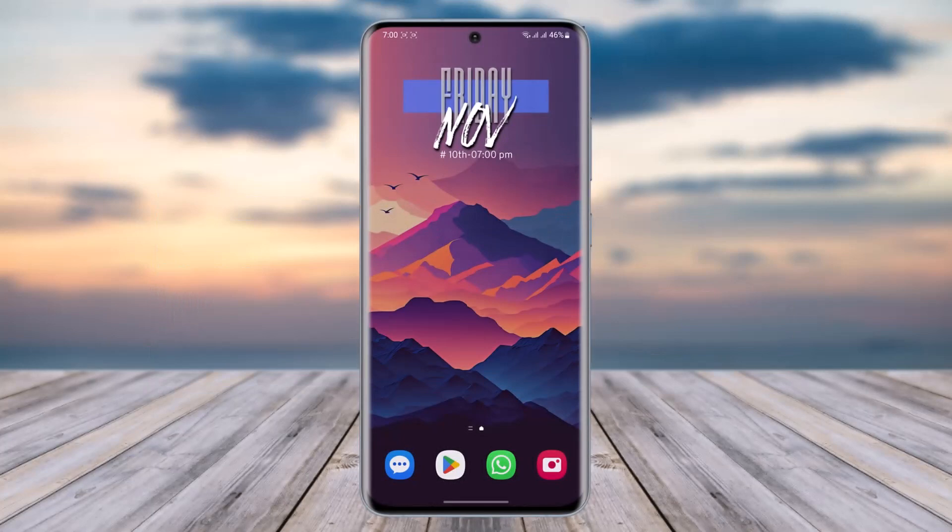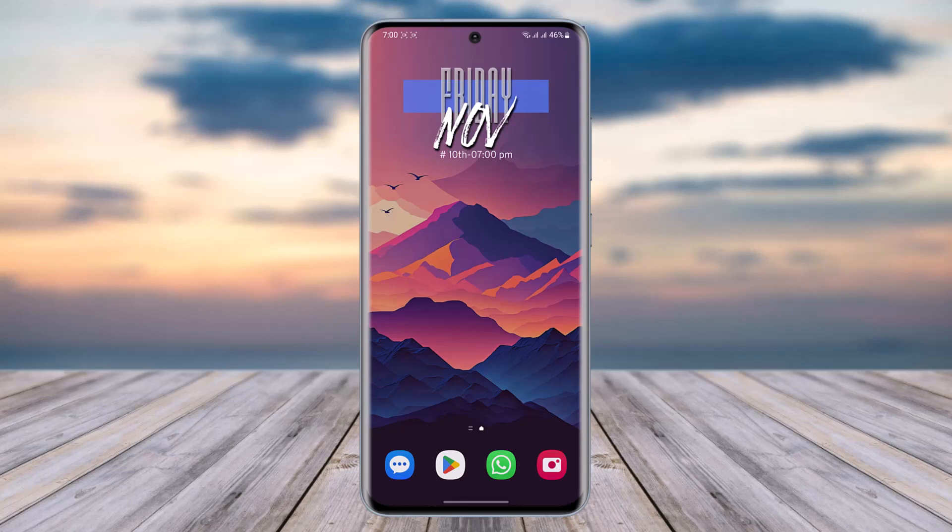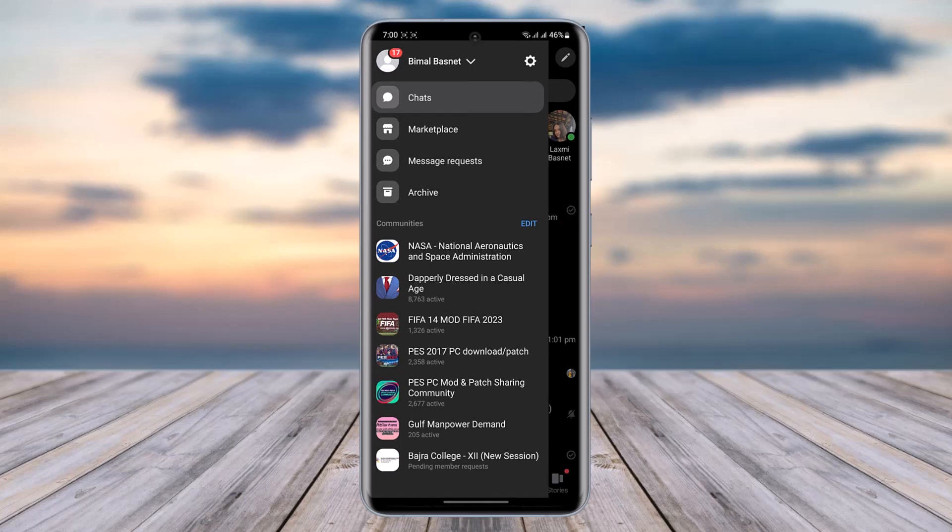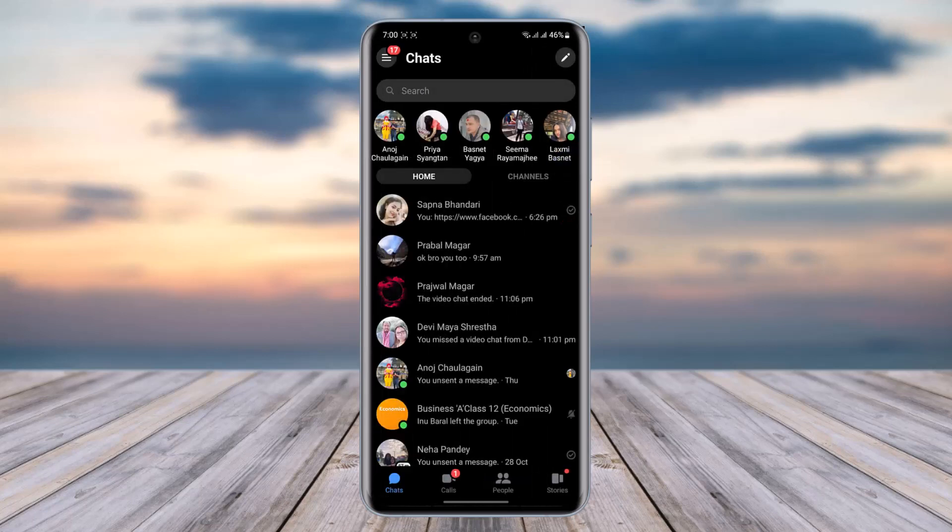Without any further delay, let's step into our video. First, you're going to access the Messenger app. Once you have done so, this kind of chat section will appear.